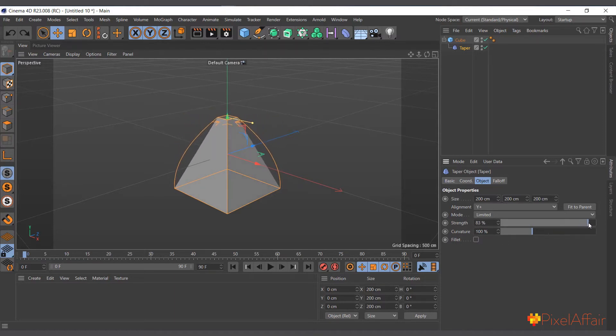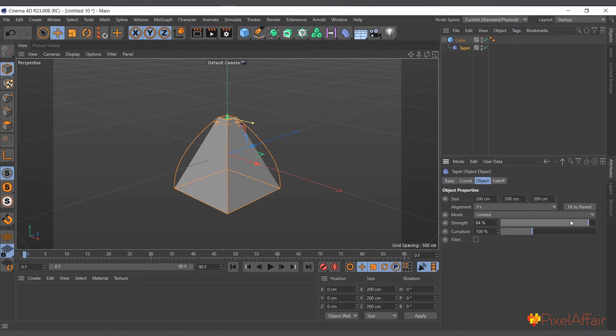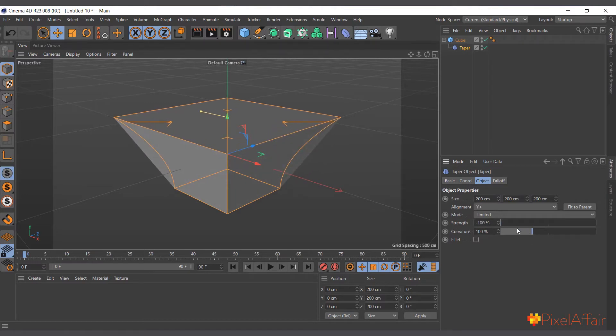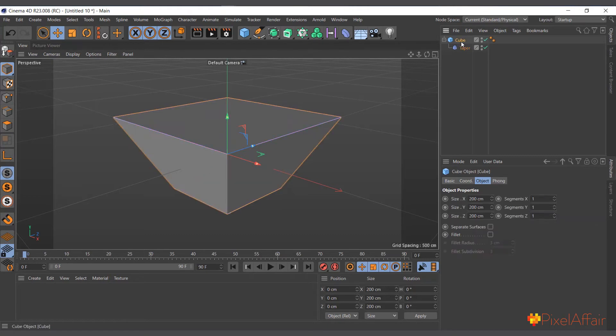You can see straight away it's making the top part smaller. The same way, when you reverse it, it can make it wider. There's not enough segments with the cube, so I'll go in and do it 10 by 10 by 10.